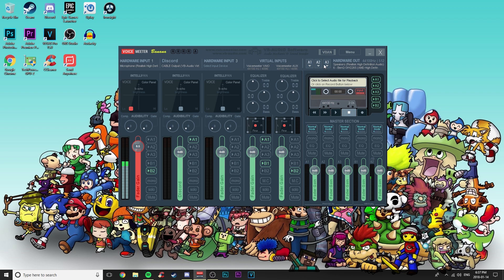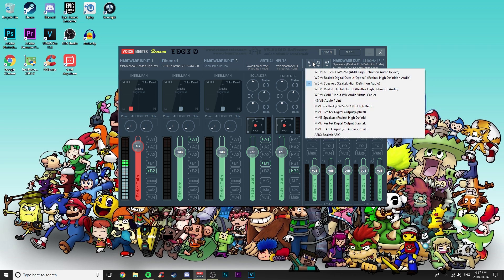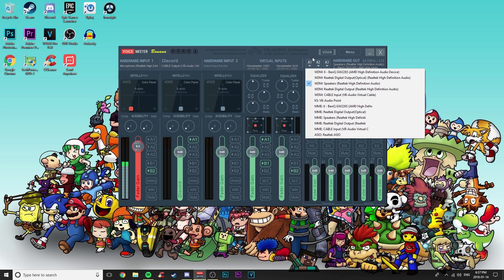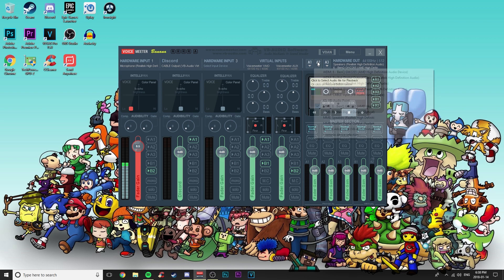First, you'll need to set up your A1, A2, and A3 outputs. You really only need A1 — under Hardware Out, click on it. The only drivers you should worry about are WDM and MME, depending on your system. I chose my headphones with WDM because there's no significant difference, but if you hear any audio grain, go ahead and select the other one.